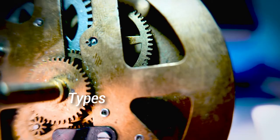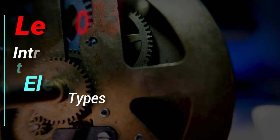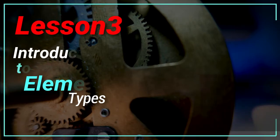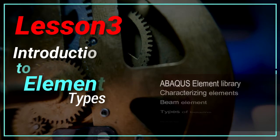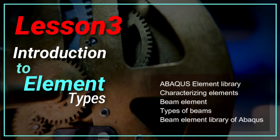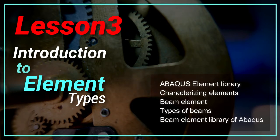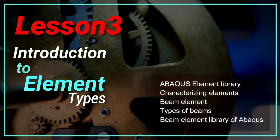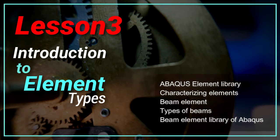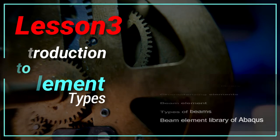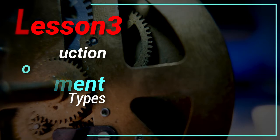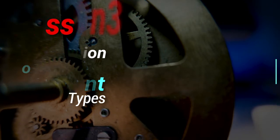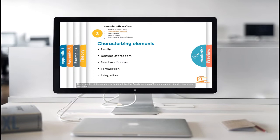In the third chapter, you will get familiar with the types of elements available in Abacus. The beam element is used in this lesson, and its types are introduced. We introduce characters and the degree of freedom of each element type in this chapter. Let's look at the third lesson video.